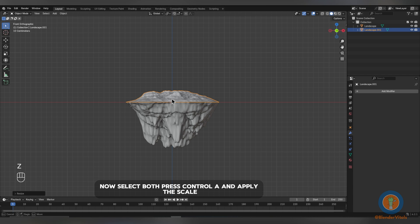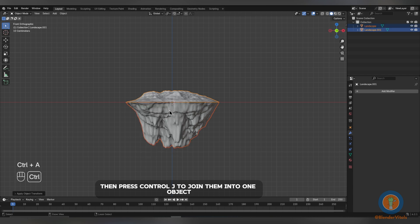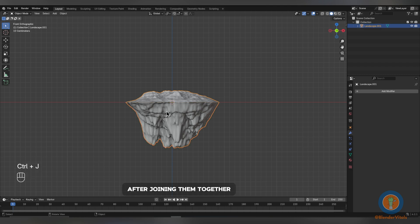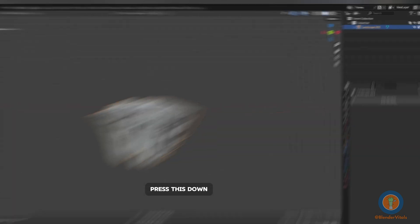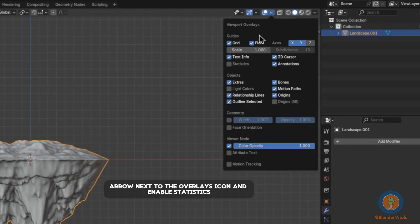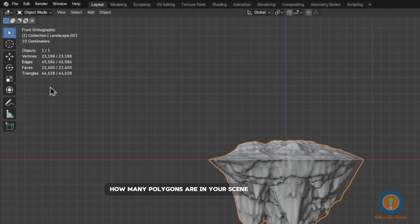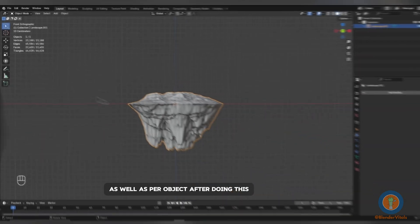Now, select both, press Ctrl-A and apply the scale. Then press Ctrl-J to join them into one object. After joining them together, press this down arrow next to the overlays icon and enable statistics. This will allow you to keep track of how many polygons are in your scene as well as per object.